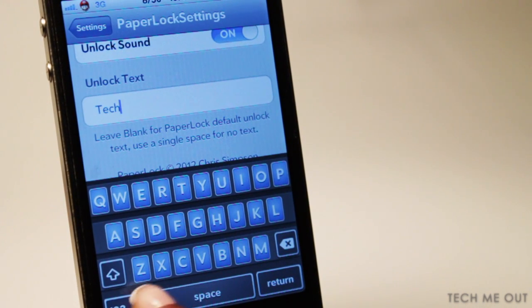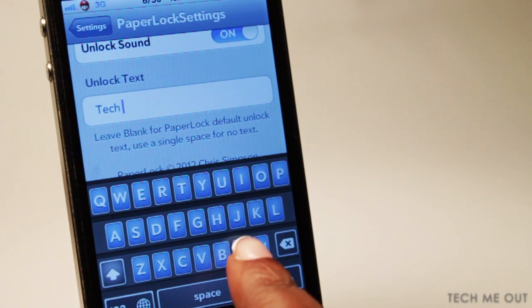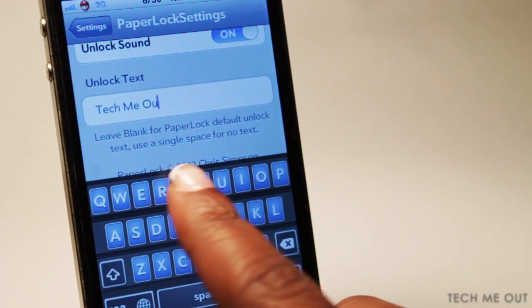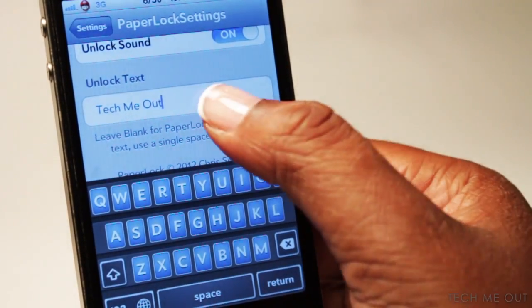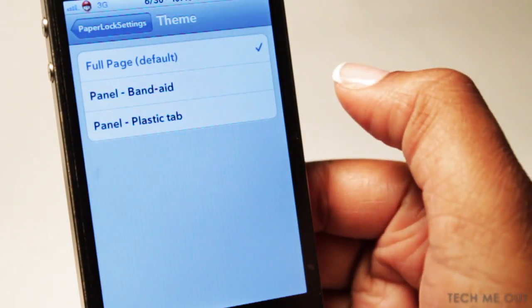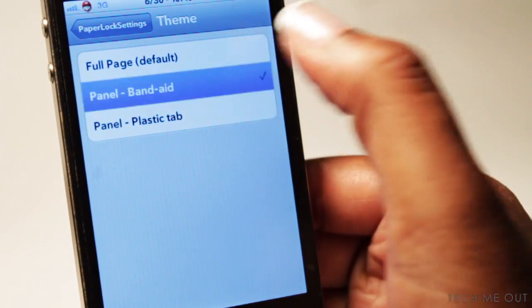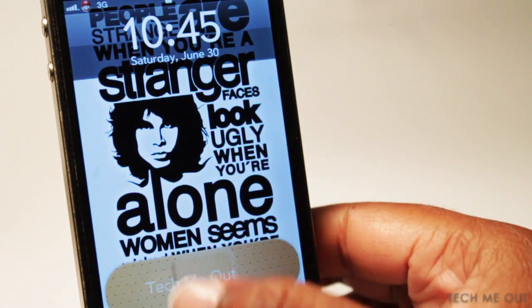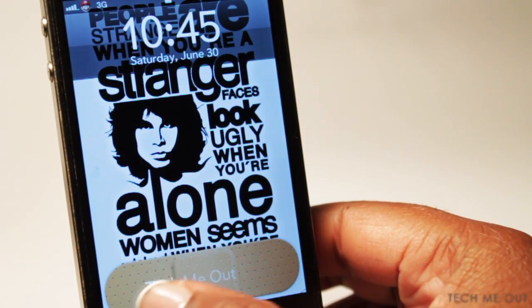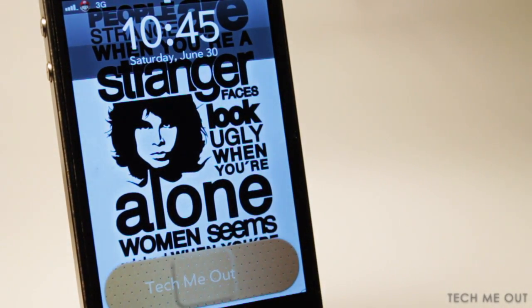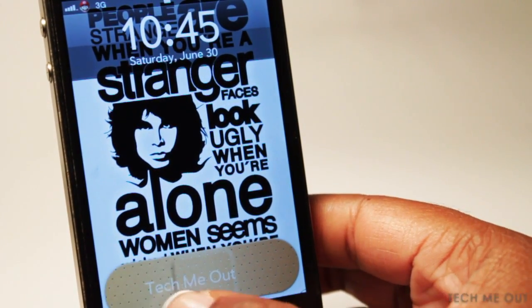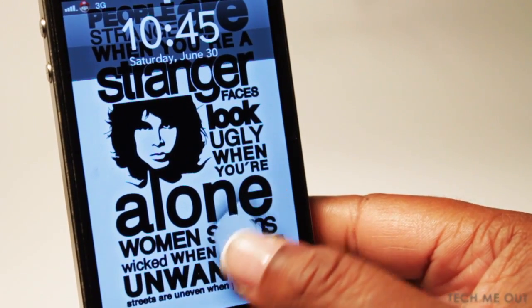Scrolling to the bottom, you can customize the text that appears where the slider is. So instead of saying 'slide to unlock,' you can make it say whatever you choose. I'm going to demonstrate by putting my channel name, Tech Me Out. Now I'm going to customize the theme — you only have three options. I showed you full page, so now I'm going to show you the Band-Aid effect. It gives you this very realistic Band-Aid look that flows with the movement of your finger when you unlock your device. And as you can see, Tech Me Out is displayed on top.